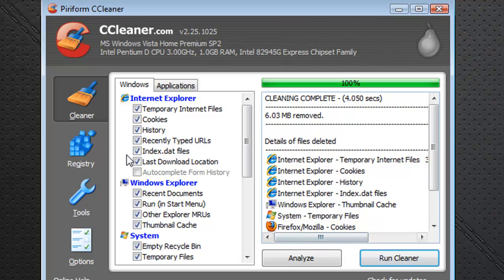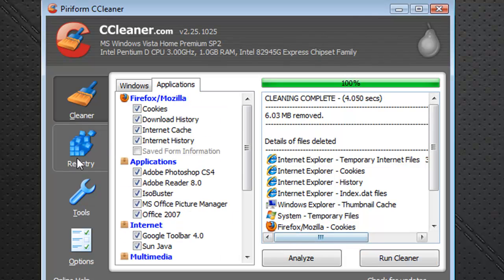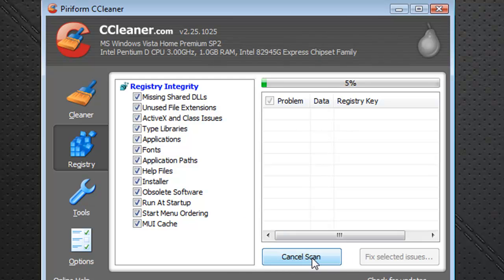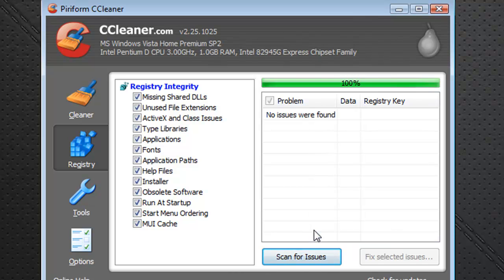Now you can also fix your registry and just scan for issues in there. I don't believe I have any right now, but if you have an older computer that you've never fixed a registry on, you may find some different things with your registry. Basically they're just little things like if you uninstall a program, it'll say delete the registry value — it's nothing really serious. You also have the option to create a backup of your registry before doing that.